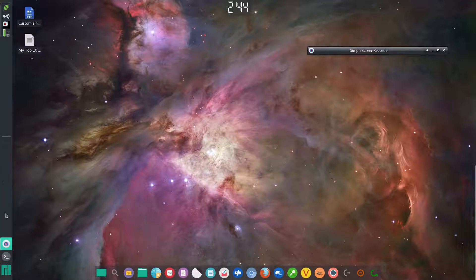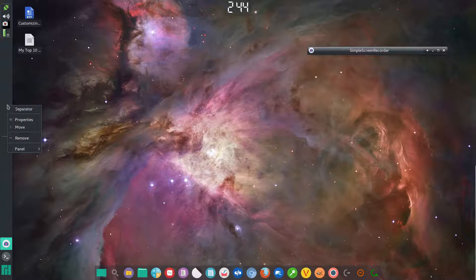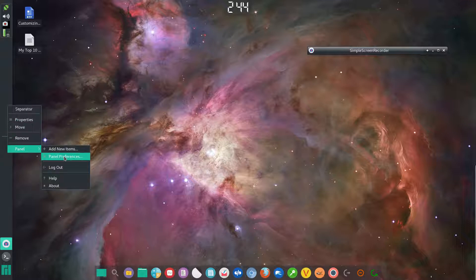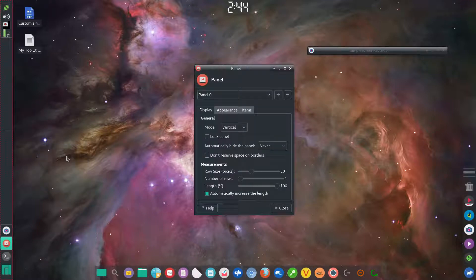As you can see, I've moved the panel to the left side — it was originally on the bottom. I'll show you how I did that. Right-click on the panel, then left-click on Panel Preferences.